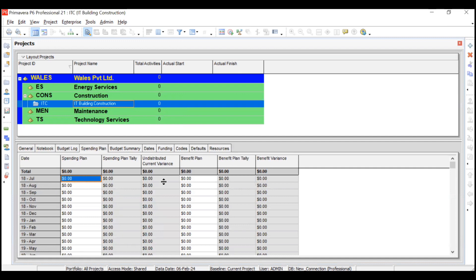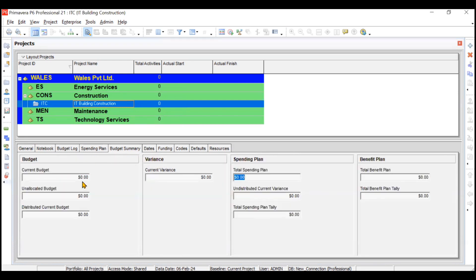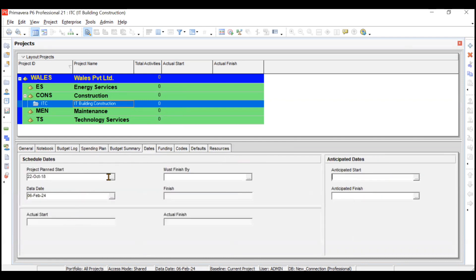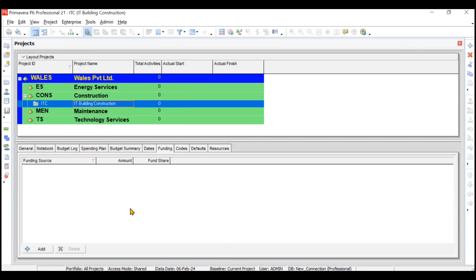The Spending Plan lets you identify how much will be spent in each month or period. Budget Summary shows the total budget, unallocated budget, spending plan, benefit plan, and variances. Under Dates you can mention project start, plan start, must finish by constraint, data date, anticipated start and finish dates, actual start, and actual finish. Under Funding, if you have funding sources such as government agencies or CSR contributions, you can add those funding sources here.